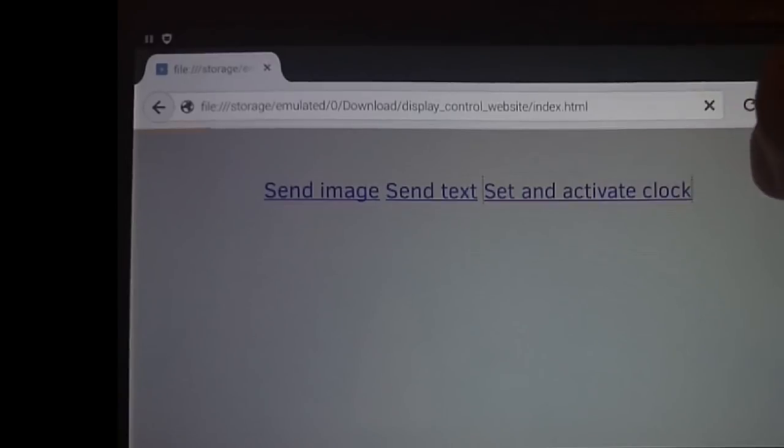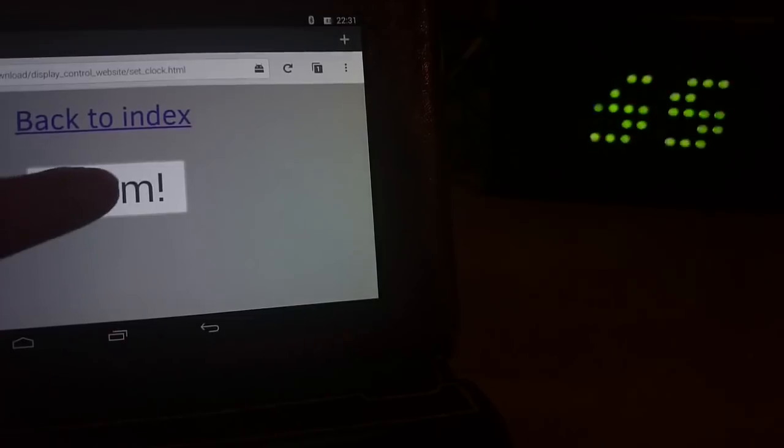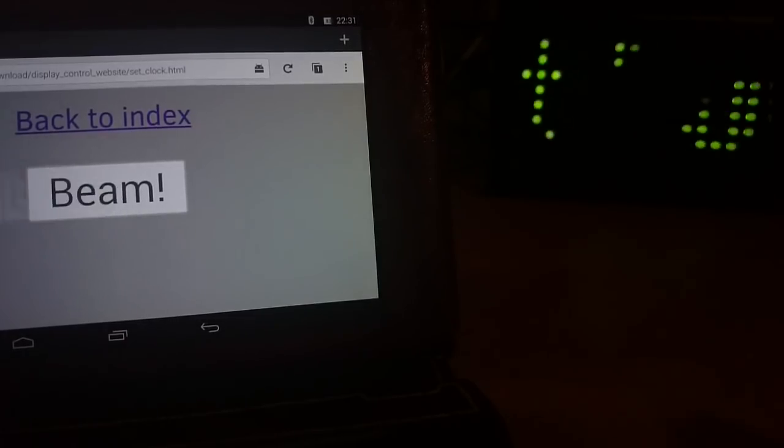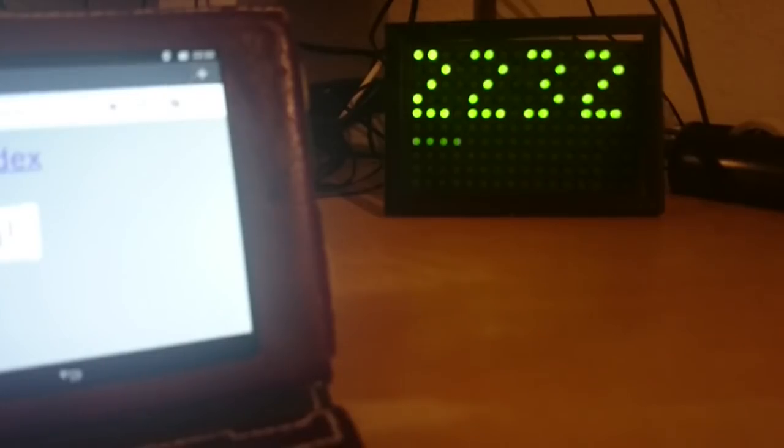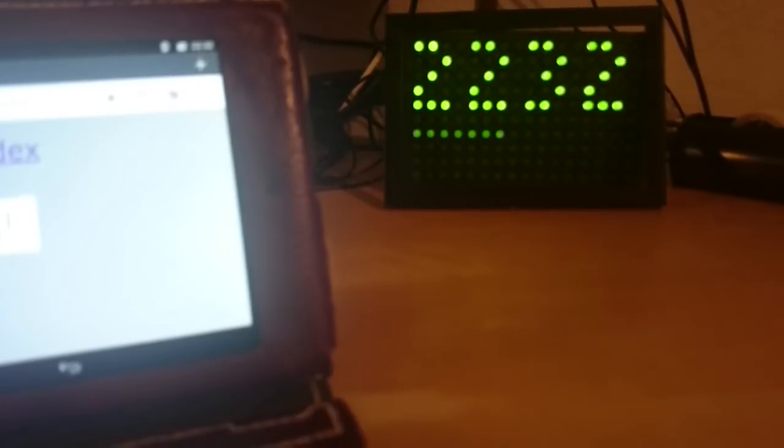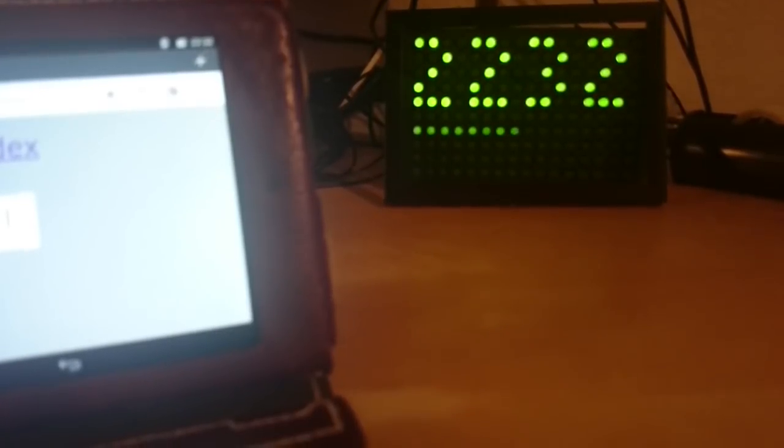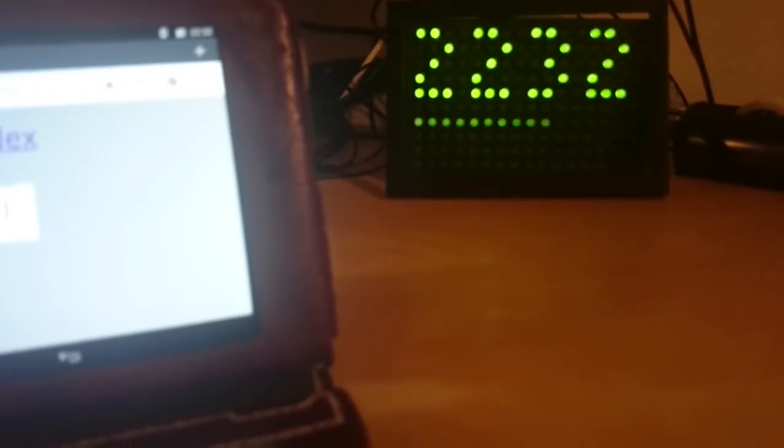The clock is pretty precise and I can simply beam the current time onto the display. I will make other clock faces later, maybe. A binary clock for example.